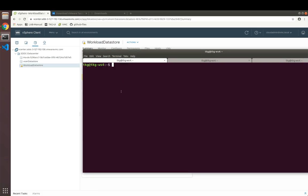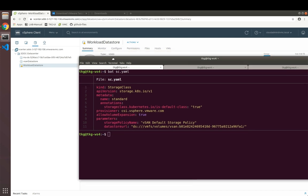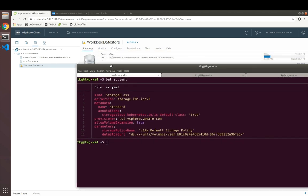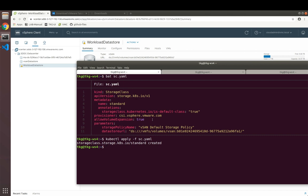We're going to deploy Rocket Chat, which leverages persistent storage from vSphere for its MongoDB database. Therefore, we're going to use a storage class in Kubernetes pointing to the vSAN data store, the workload data store in particular, to make use of that. Now our storage class is created pointing to this data store. Let's deploy our actual application.